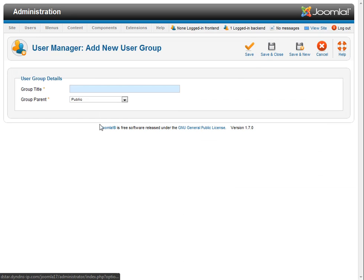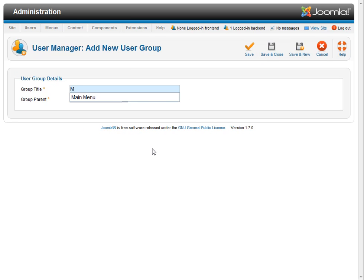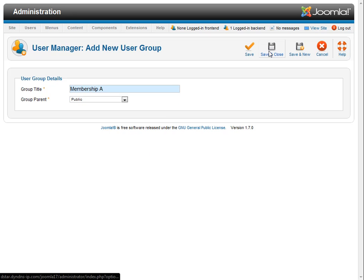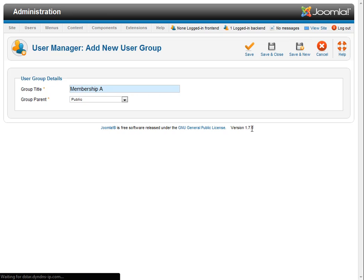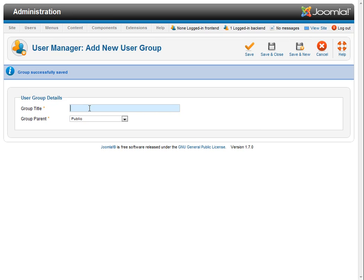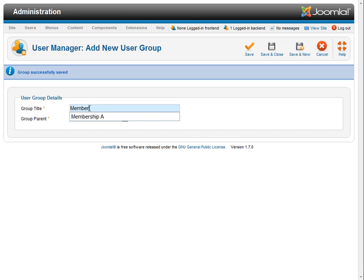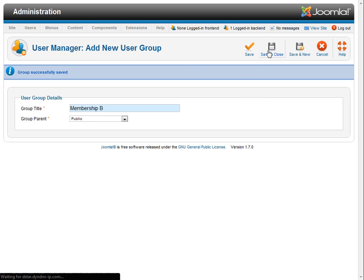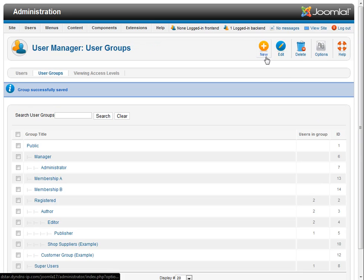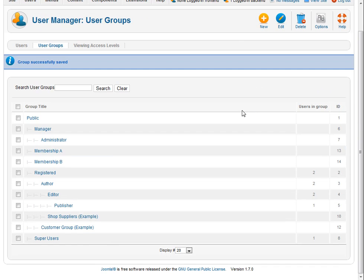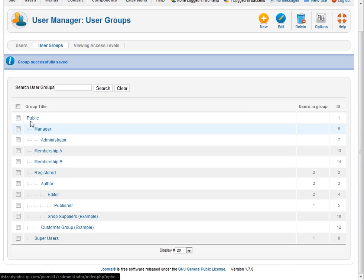So we just click new and we're going to give it a title membership A and save and close. Actually we're going to go save and new and membership B and save and close. And you can see we've got our two new memberships here under public.